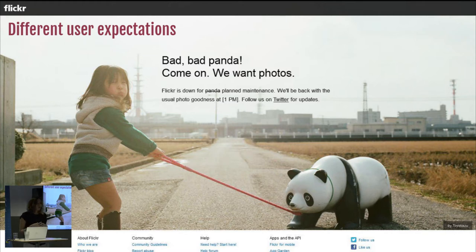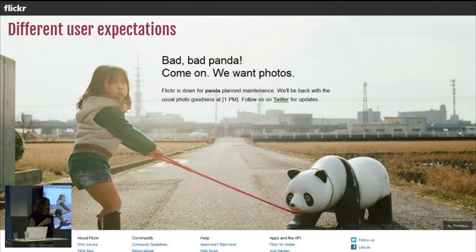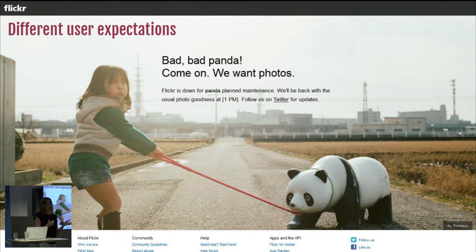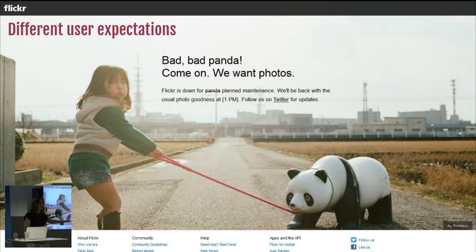Obviously, our user expectations today are completely different. Technology is completely embedded in our daily lives. Imagine you're in the middle of pouring rain wanting to get a taxi, you grab your phone, open the taxi app, and it says: 'Our taxi app is down for maintenance, check in three hours.' No way — that cannot happen. But back then it could. This was more or less ten years ago when we started to change things.